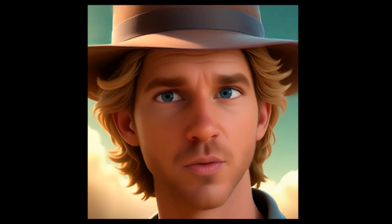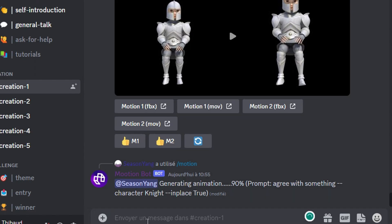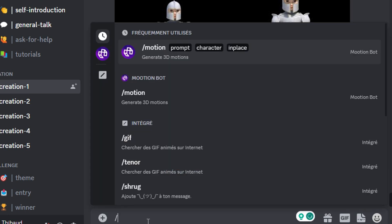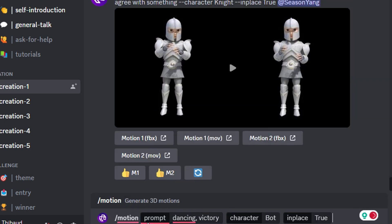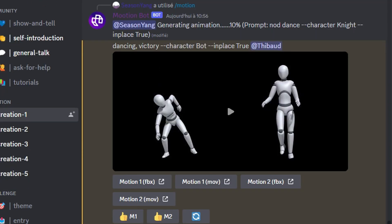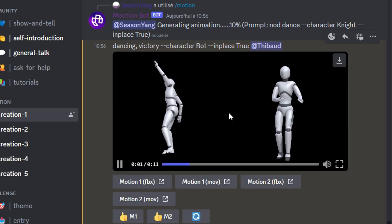I head over to their Discord — link in the description below — pick a generation channel, and enter my prompt. In mere seconds, I get my animation, which I then download.